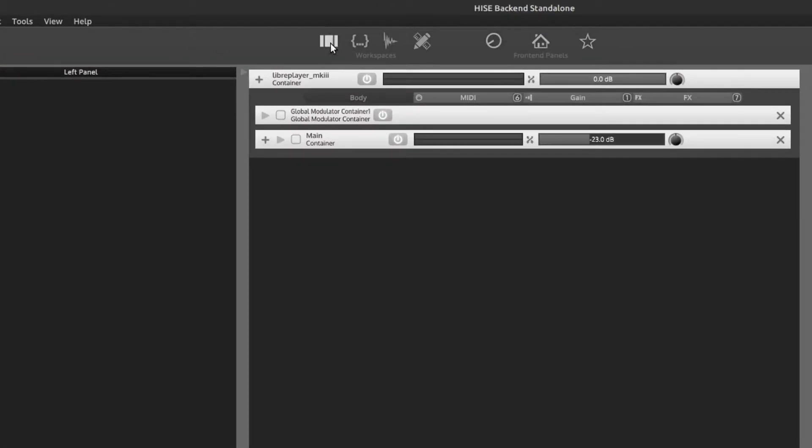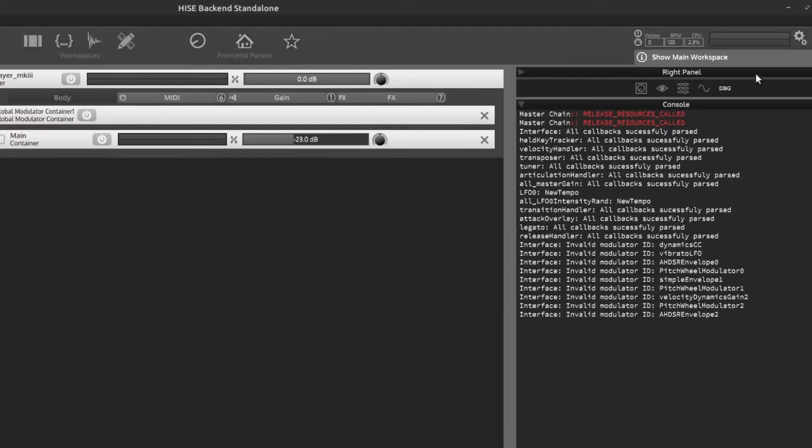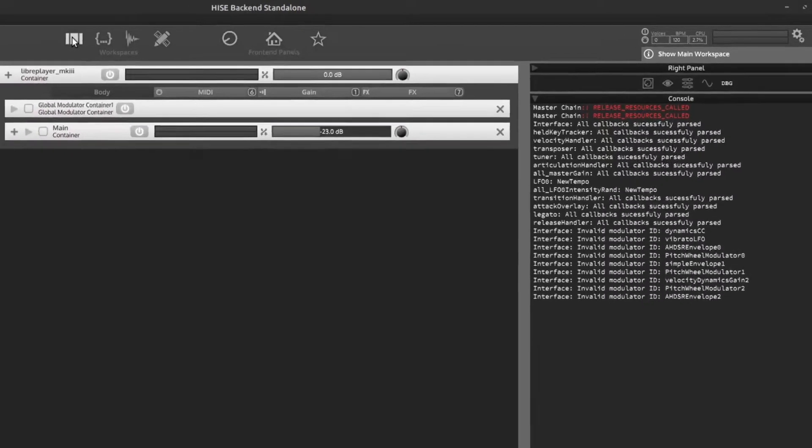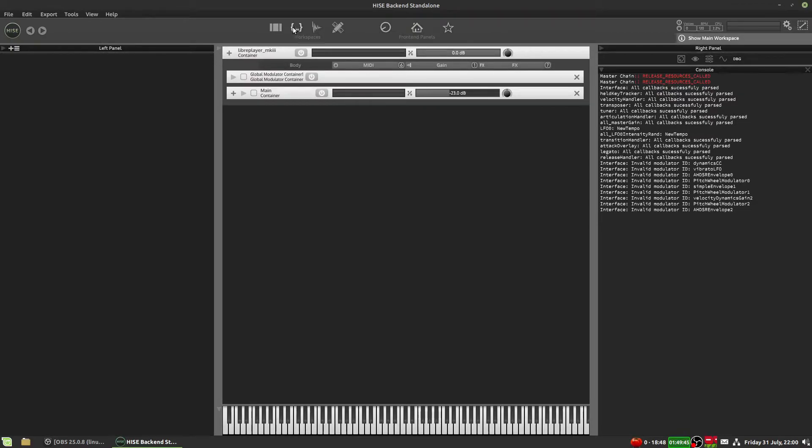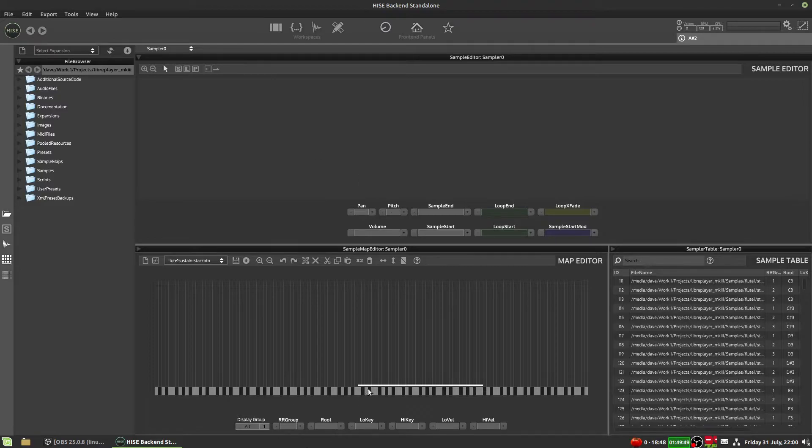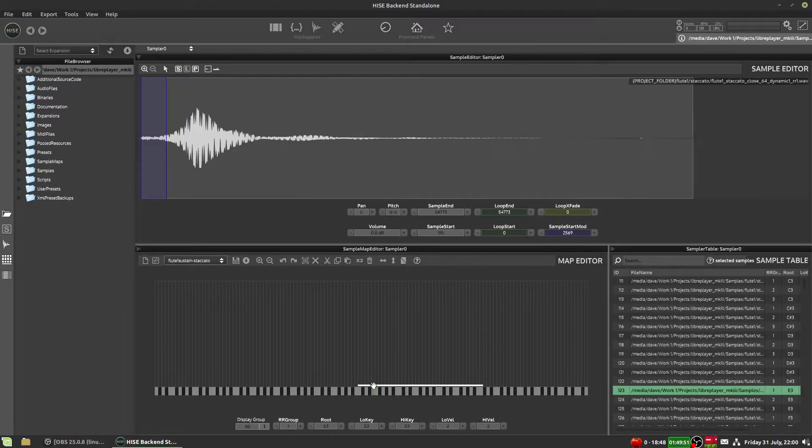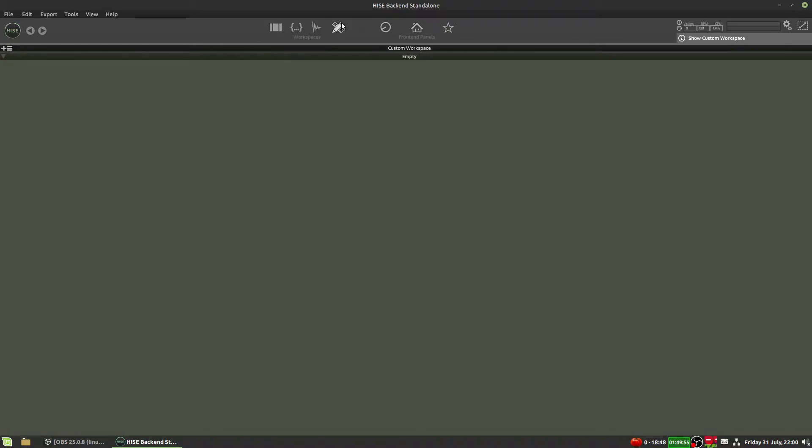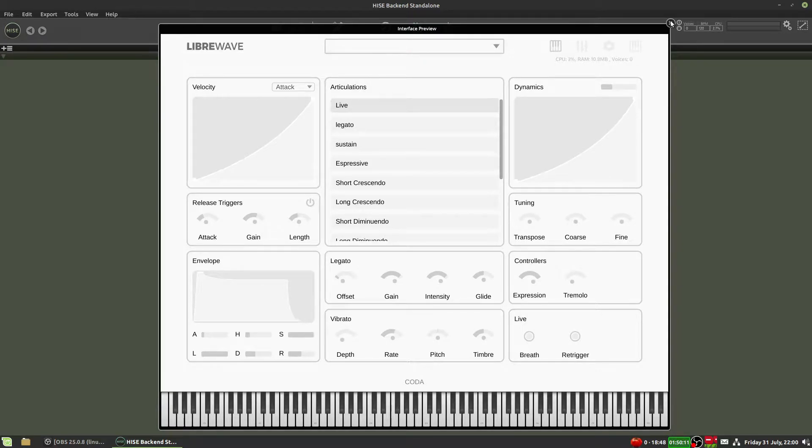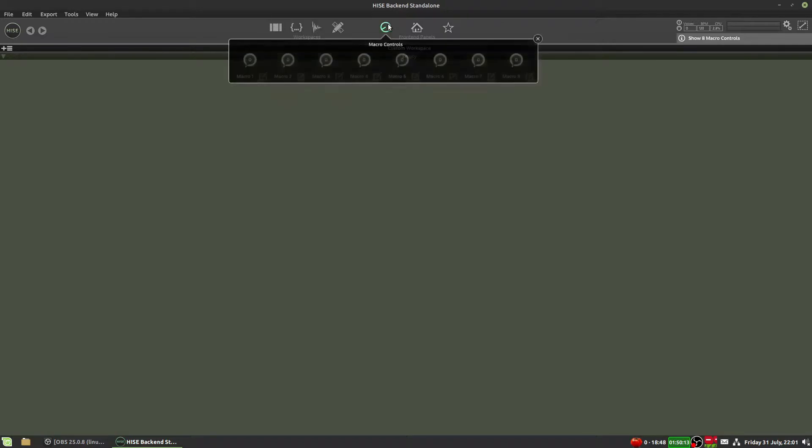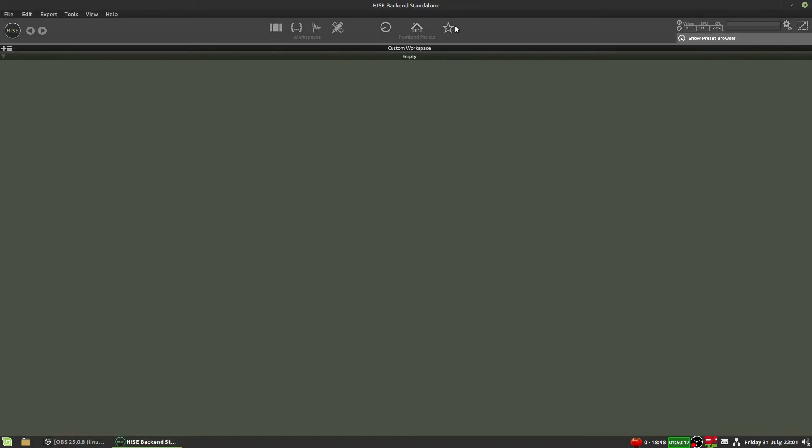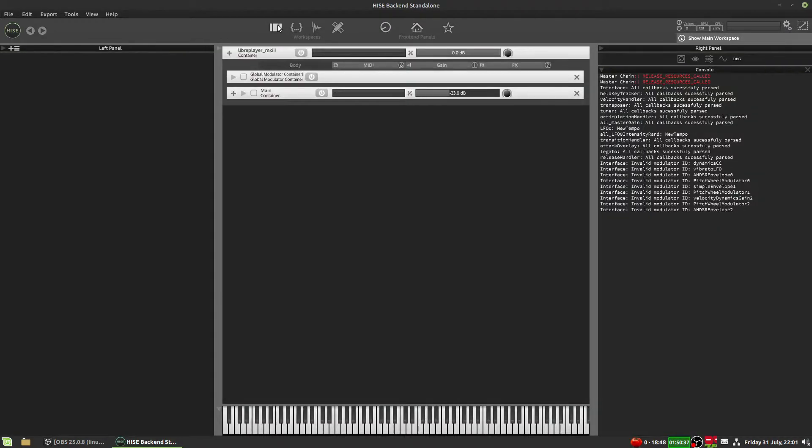We are currently in the main workspace. As I hover my mouse over, we get the tool tips in main workspace. We can also go into a scripting workspace to edit our scripts, a sampler workspace to work with samples, and a custom workspace. Then over here, we've got three things that aren't workspaces. We've got the interface preview, the macro controller, and a preset browser. Let's go back to the main workspace.